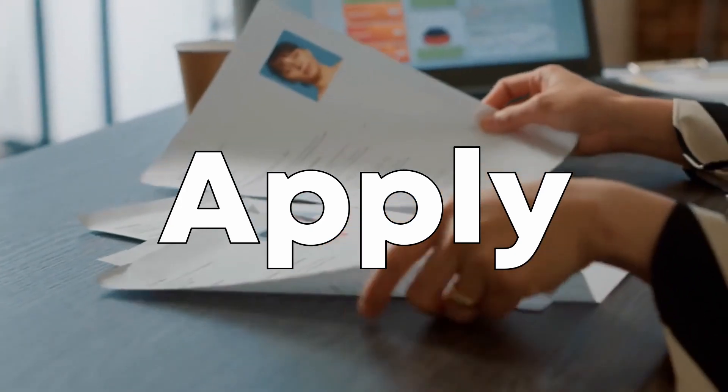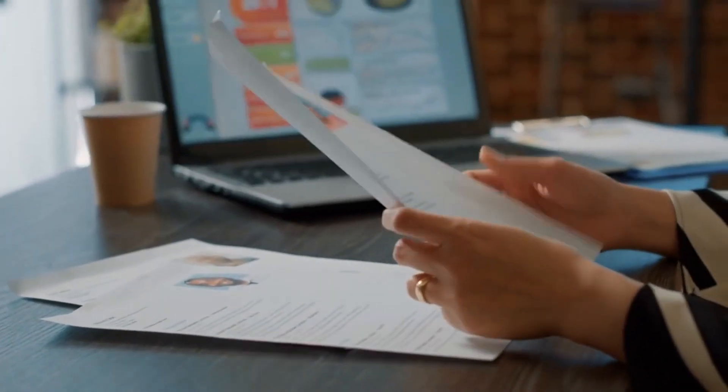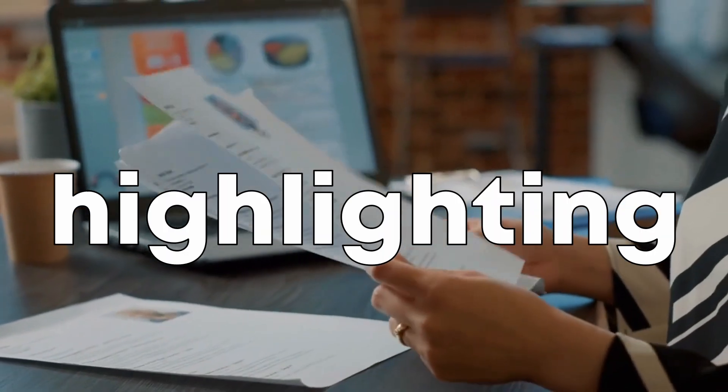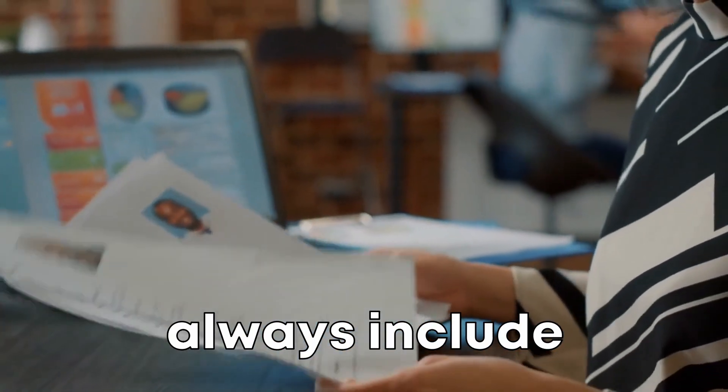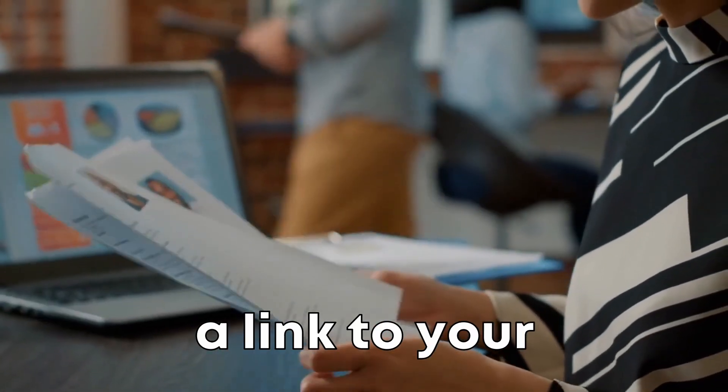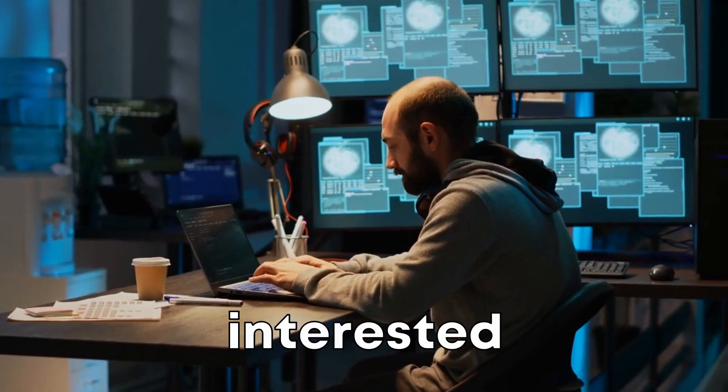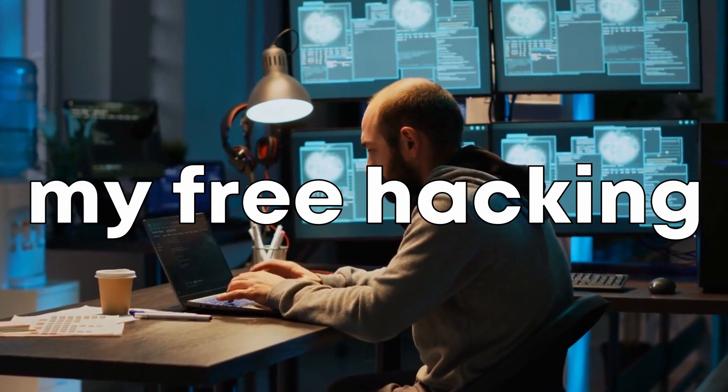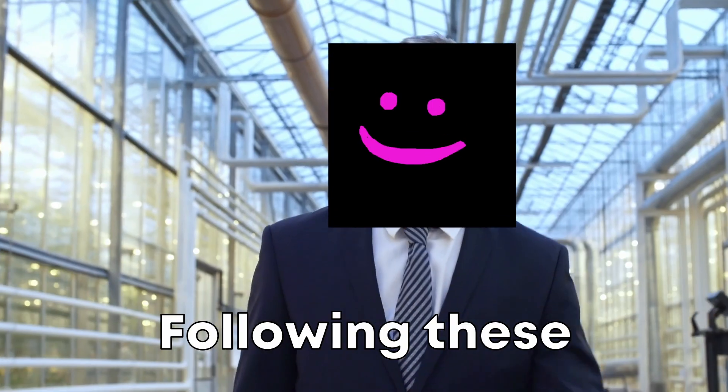Step 6: Apply. Tailor your resume for each position you apply for, highlighting the most relevant skills, and always include a link to your portfolio. By the way, if you're interested in ethical hacking, grab my free hacking toolkit with everything you need to get going.